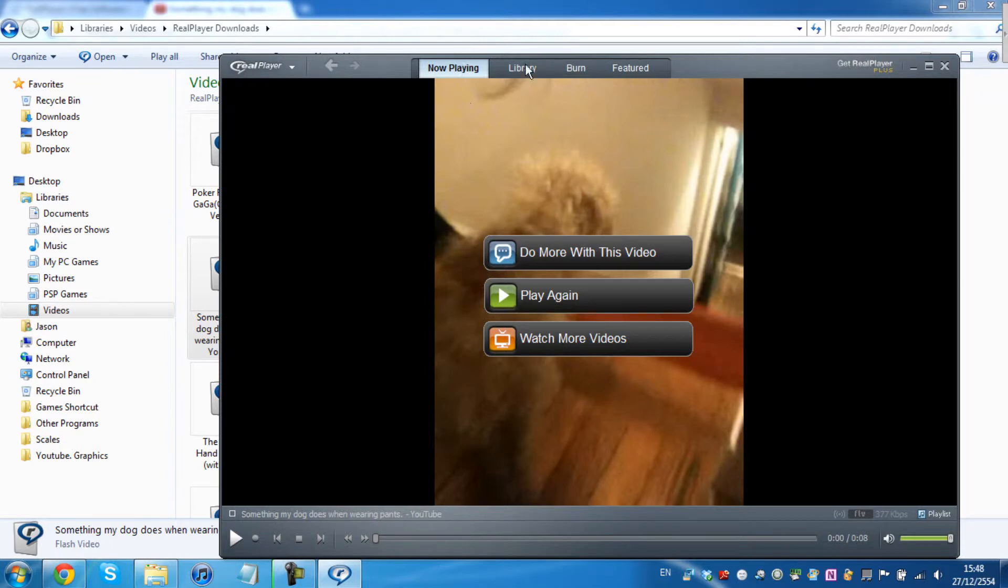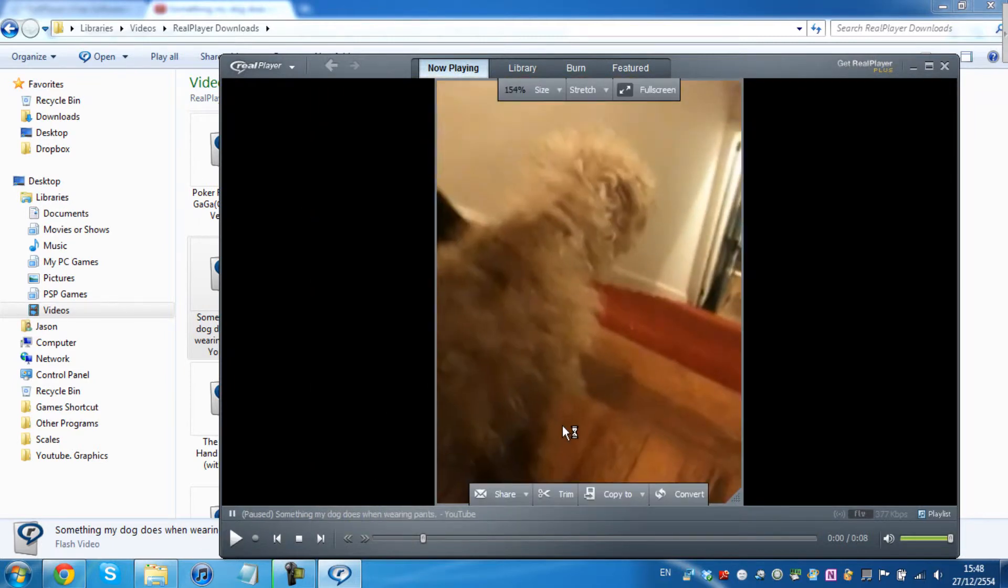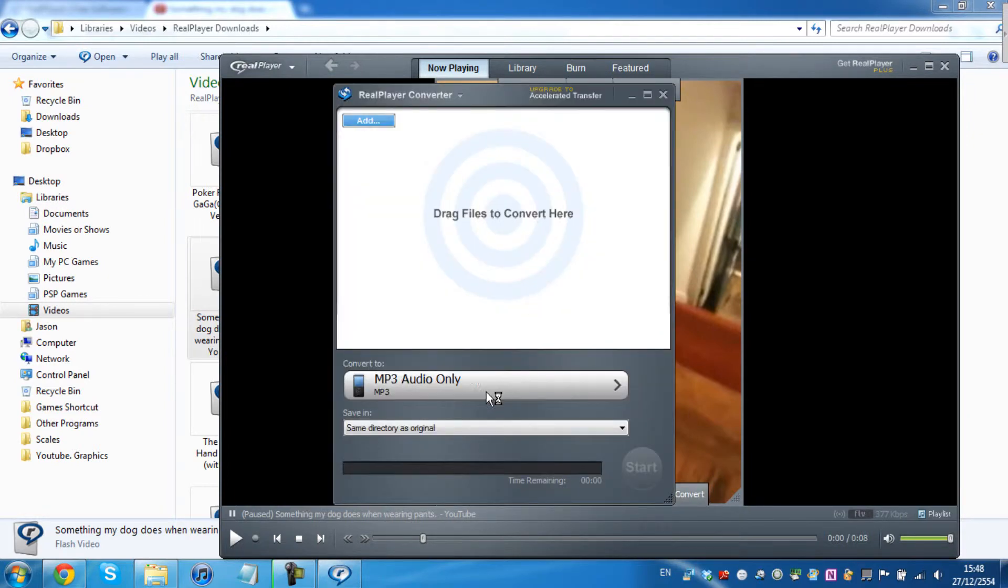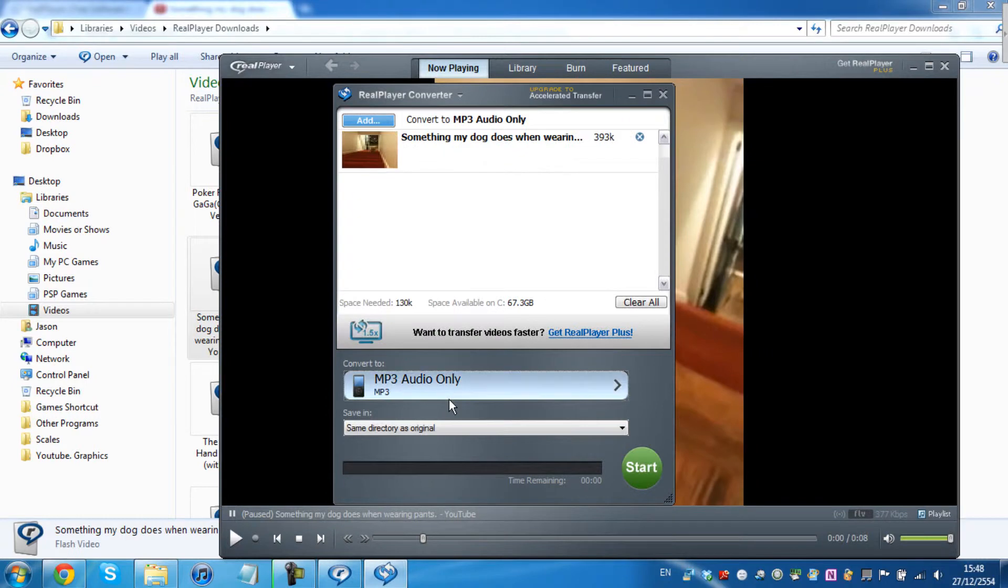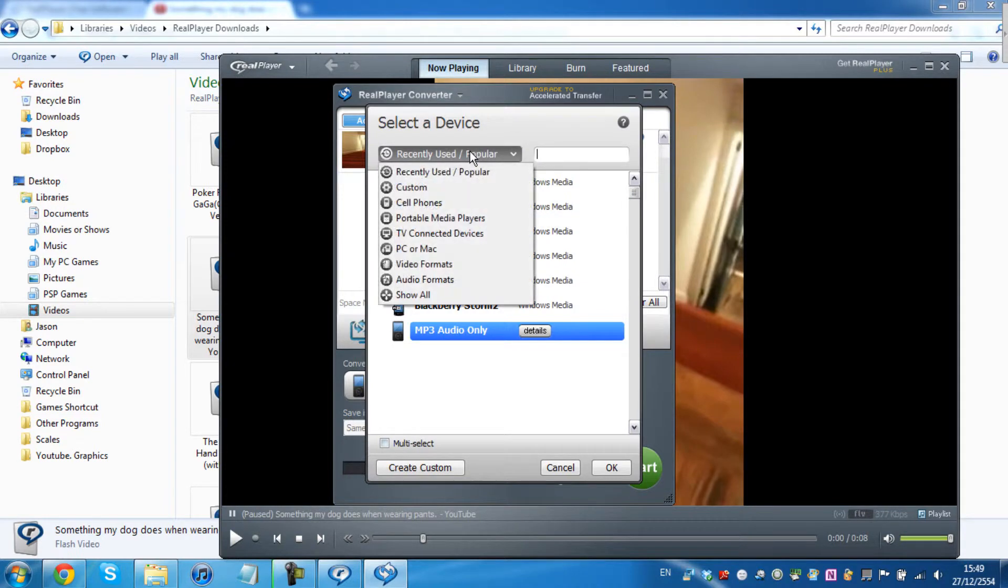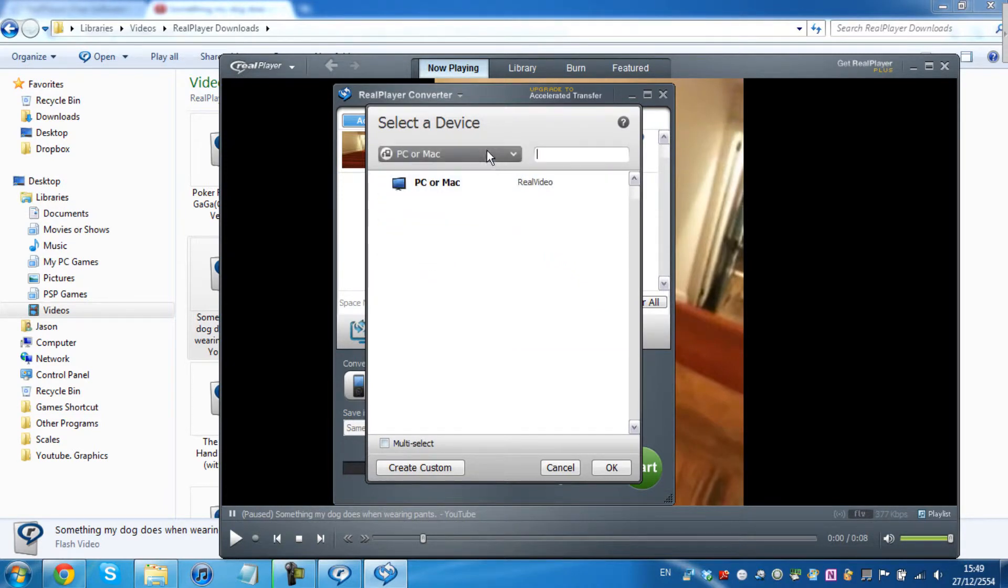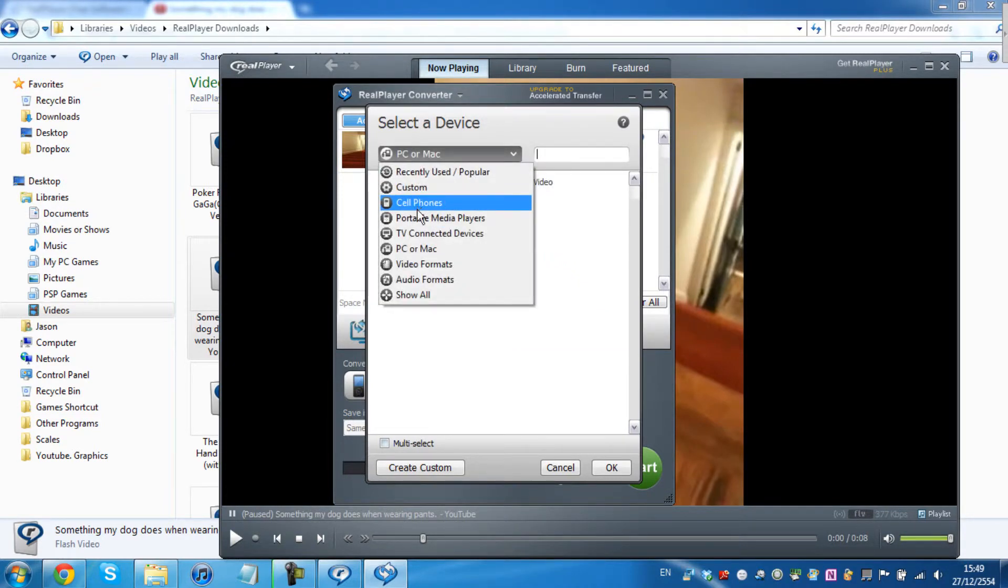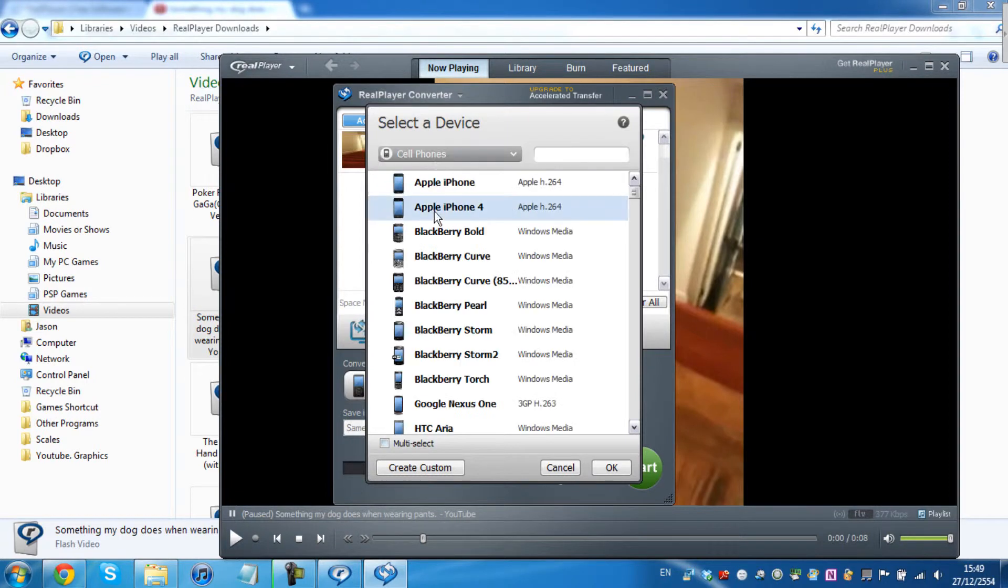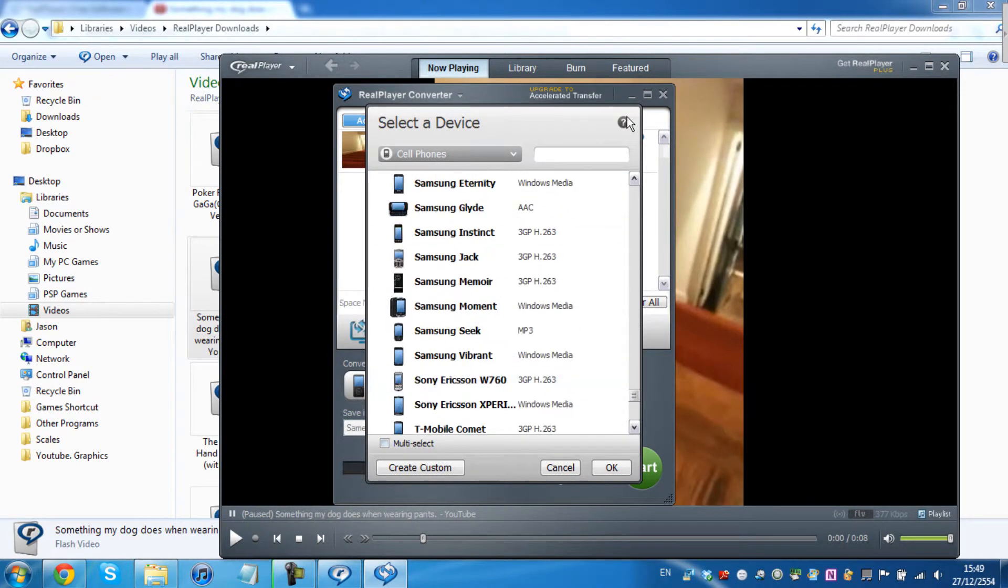You can also convert it. As you can see right here, Convert. You can convert it to MP3, lots of Blackberry, iPhone, iPod. Lots of things you can convert to.